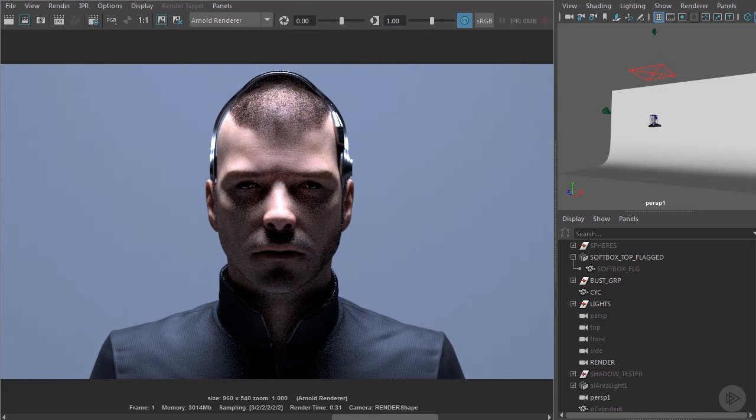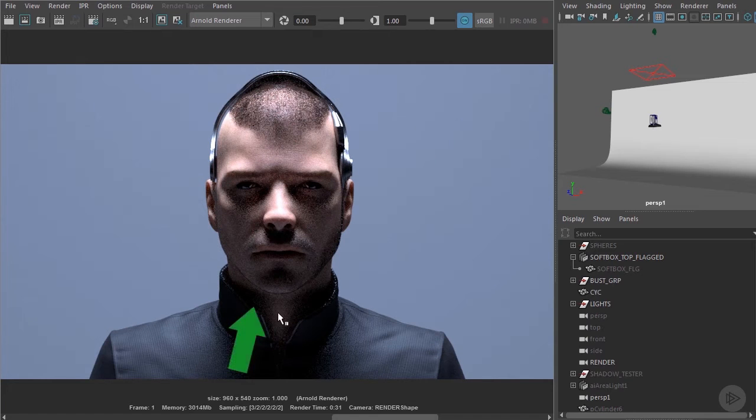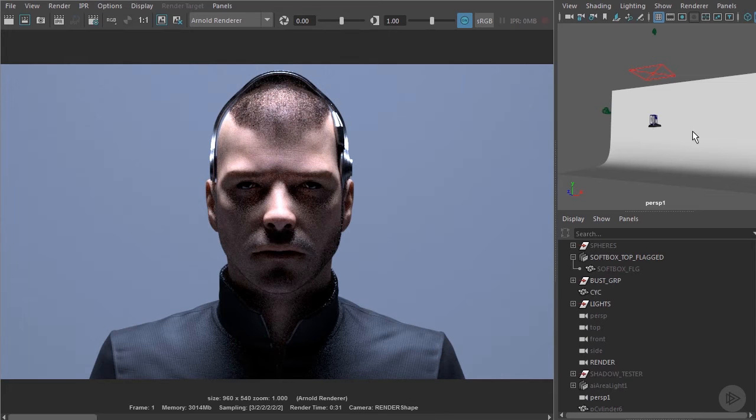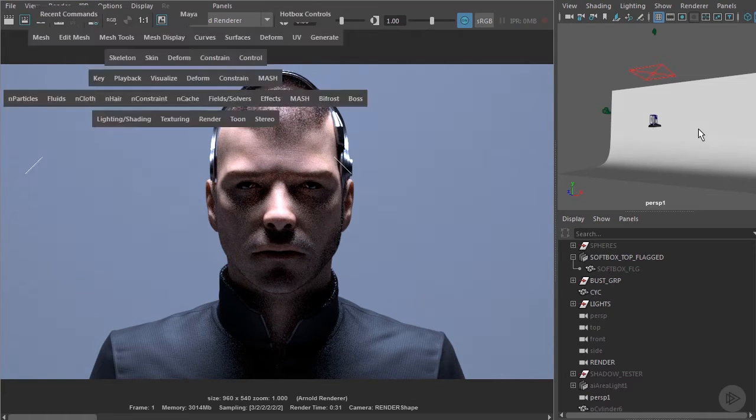In this example we've got a softbox directly above the subject. We can see the light is bouncing all off the site. We're getting some upward diffuse bounce light from the floor. We can see it lighting under his chin and nose. So the flag will help us to control this.